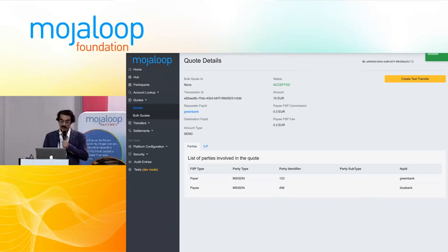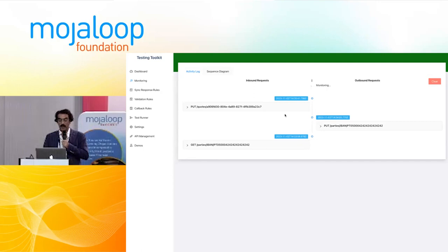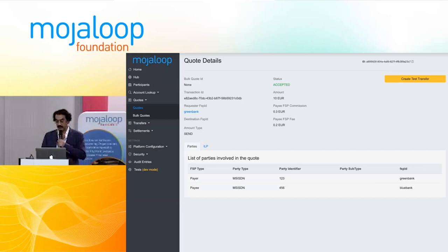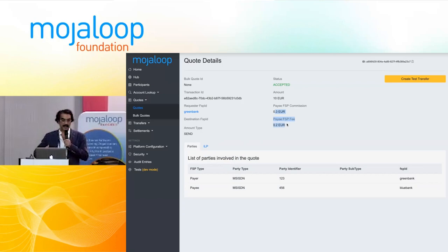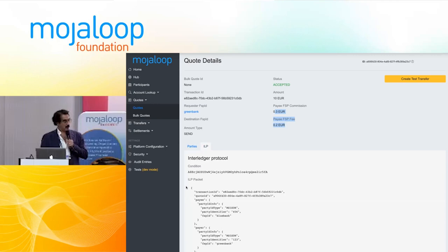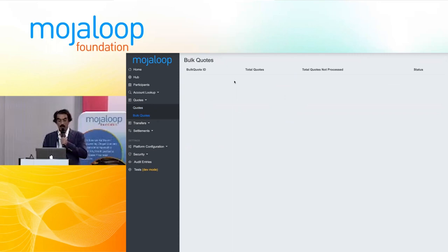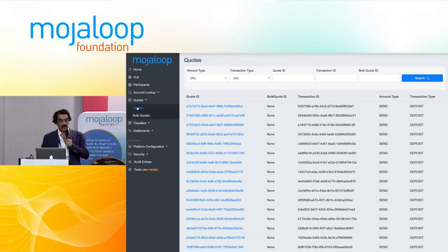This test goes to the FSPI-OP API; it does not go directly to the system — it's pretending to be an external call, just like when you're using Postman. This quote was accepted. You can see the list of parties involved, the fees (which come from the TTK, set up to respond with default values from the quote response), and you can also see the ILP packet — the decoding of the Interledger Protocol packet, showing everything that's inside, which is really good for debugging information. We also have bulk quotes — the system is prepared to do bulk quotes with the usual API.